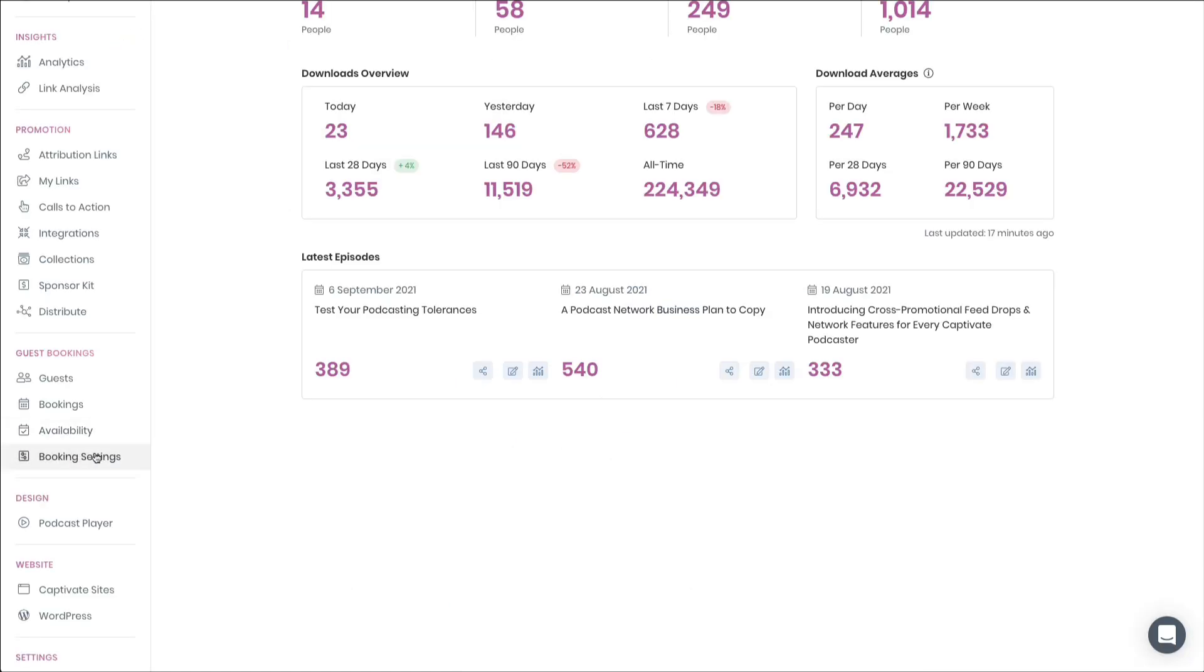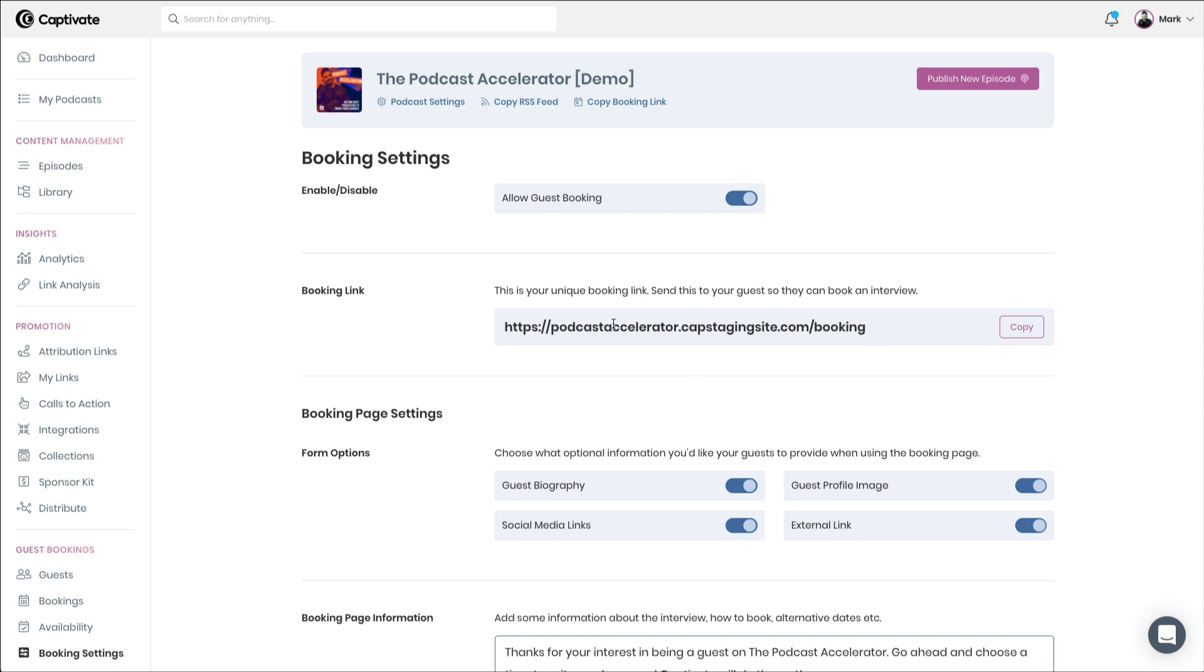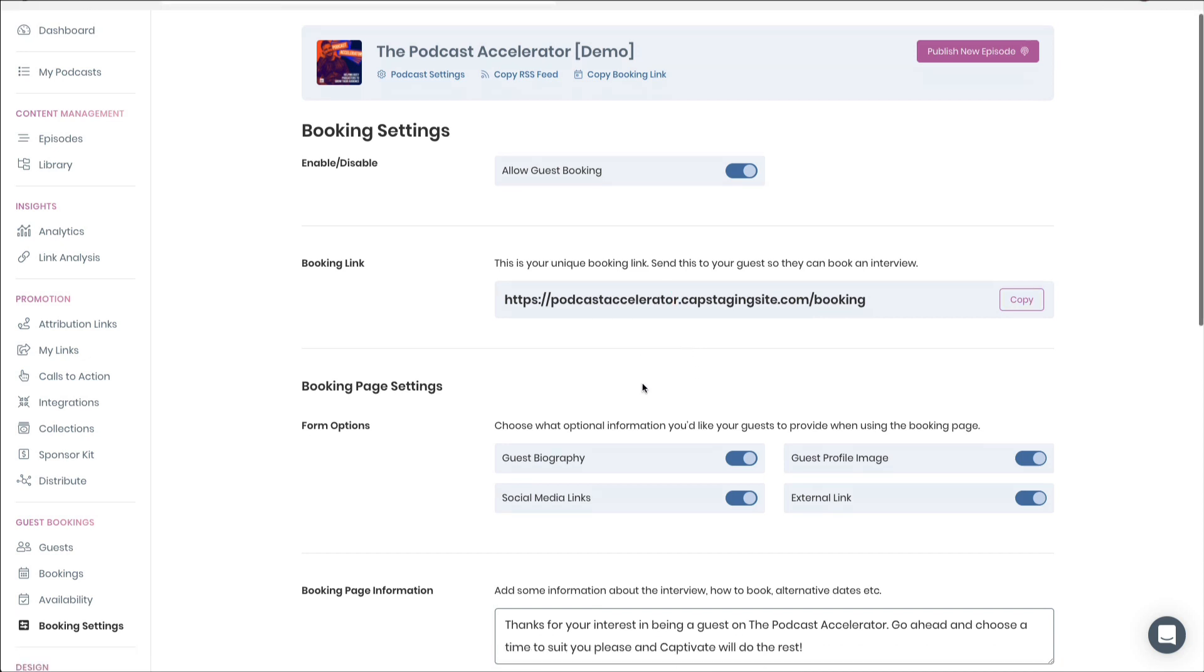Setting up your booking page is simple. Accessing the booking settings section will allow you to enable guest booking, will allow you to access your booking link, and also handily, we make the booking link available right here in this panel at the top of Captivate too. Do remember that this domain name will respect any connected domains that you have. Any custom domains that you have will be reflected right here.